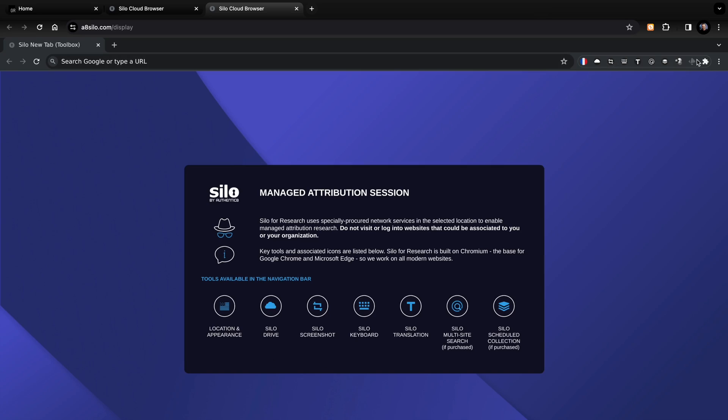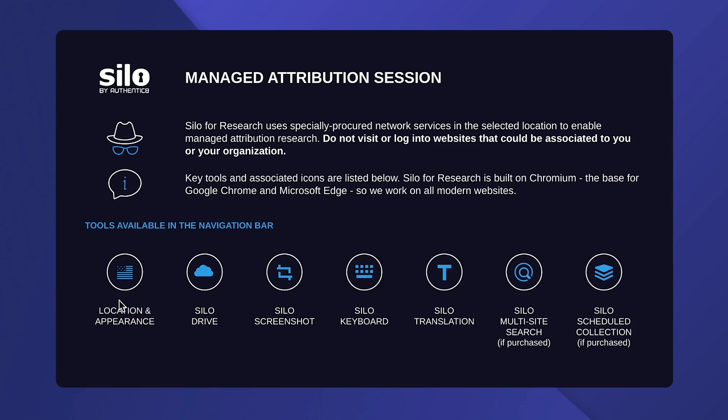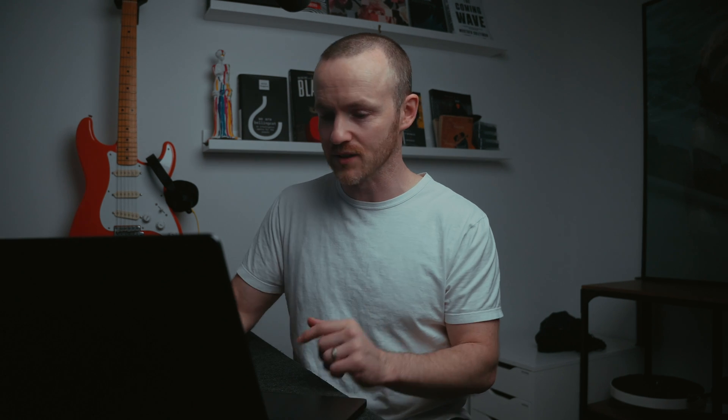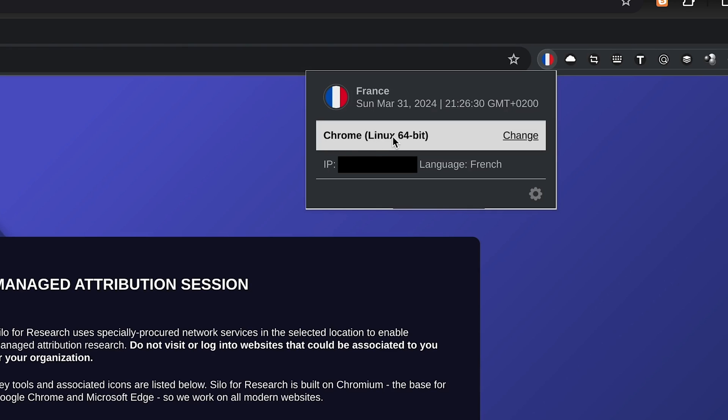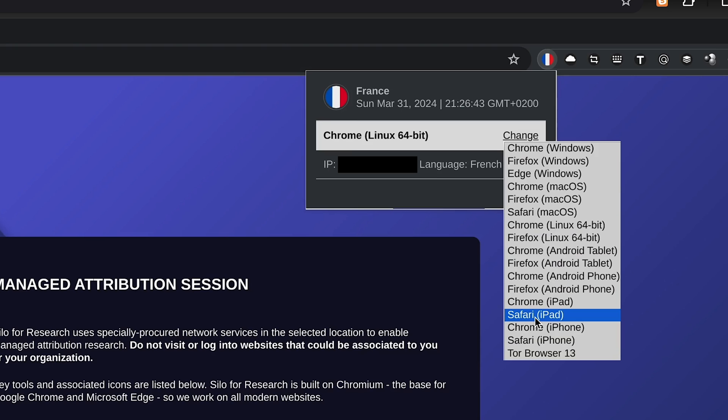Silo for Research comes with a whole bunch of tools, all accessible through the toolbar in the top right-hand corner. Location and Appearance: we can change where we're popping out on the internet and how we appear to the web server we're visiting — so if we want to look like an Android phone, we can do that. We're currently in France, appearing as Chrome Linux 64-bit with a blurred IP address. If I click Change, we can switch to look like Safari on an iPad — so in server logs it'll look like someone is browsing on an iPad using Safari.